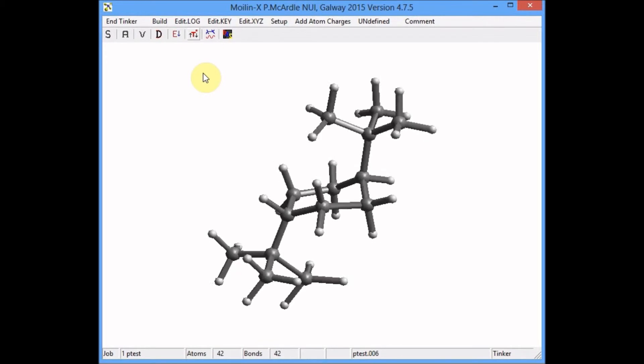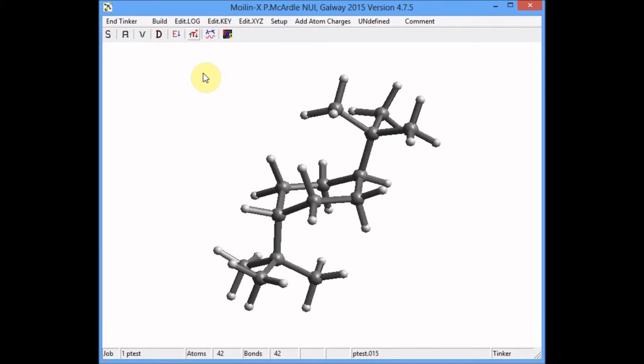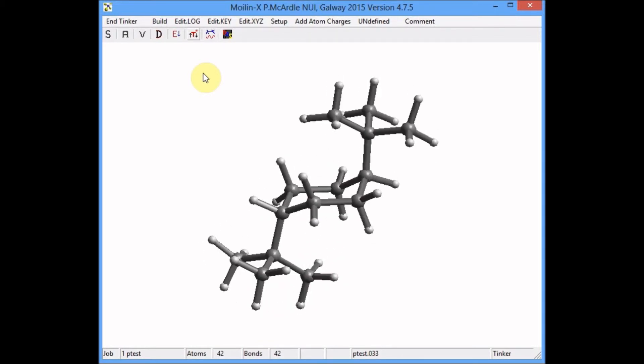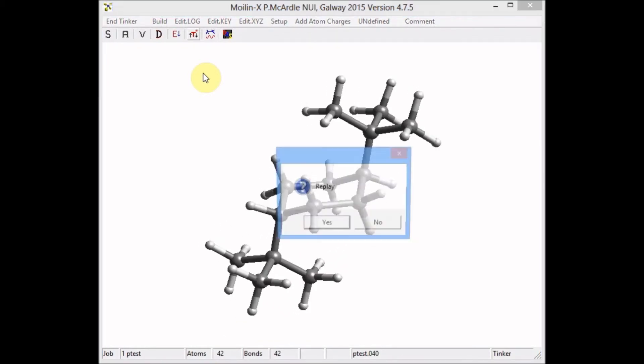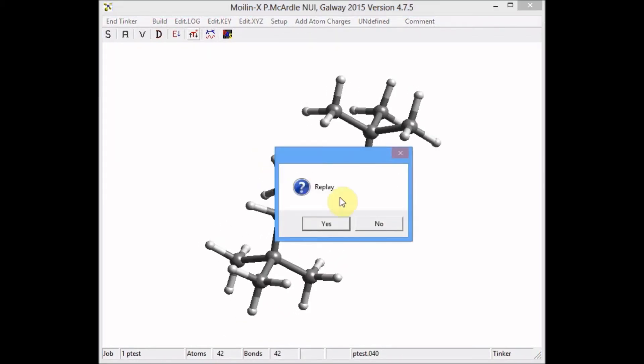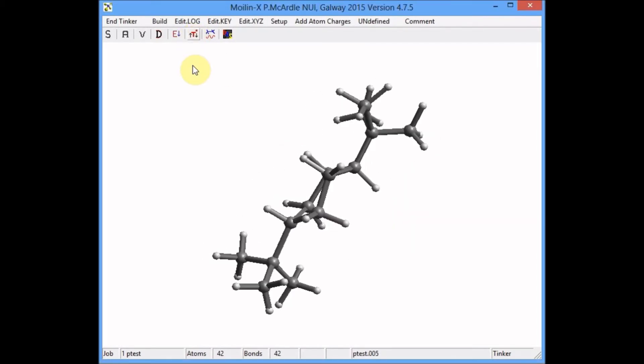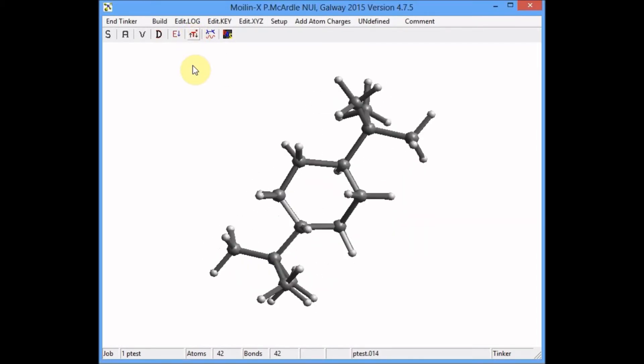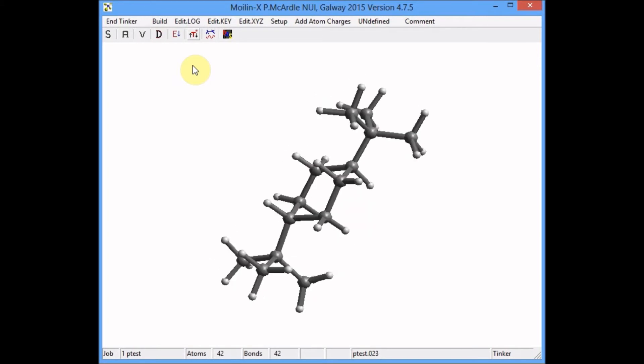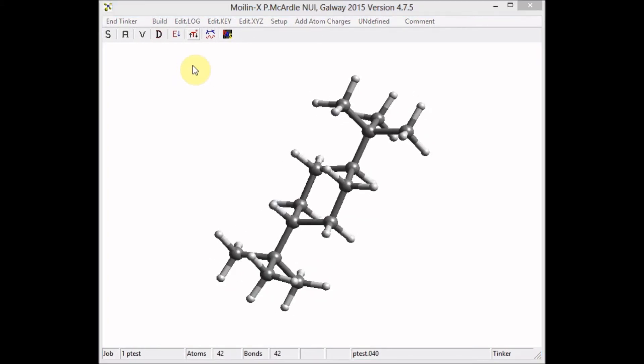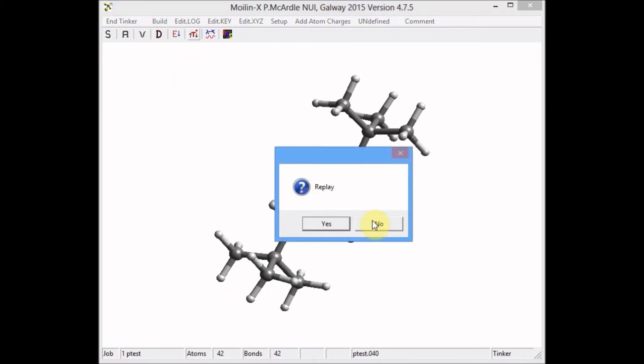Using simulated annealing, try and see if we can get a better conformation. You can see it hasn't changed. All you've got to do is do it again. And this time it's switched. The process is random. Sometimes you need to repeat it.